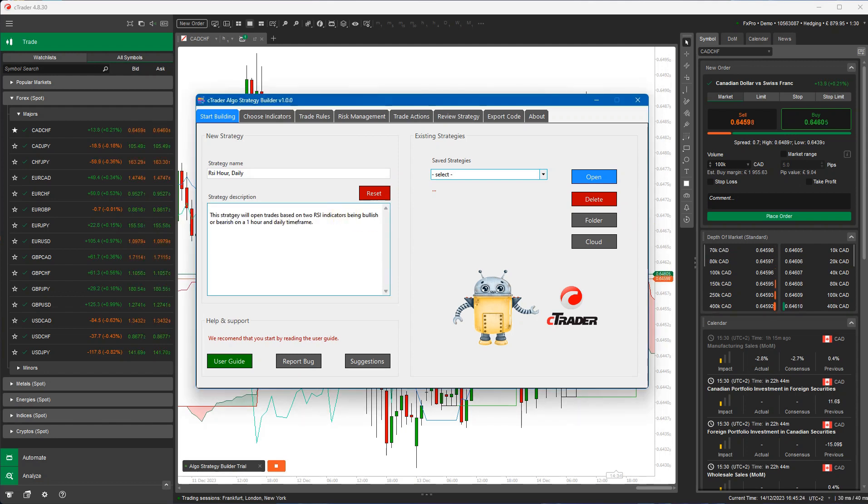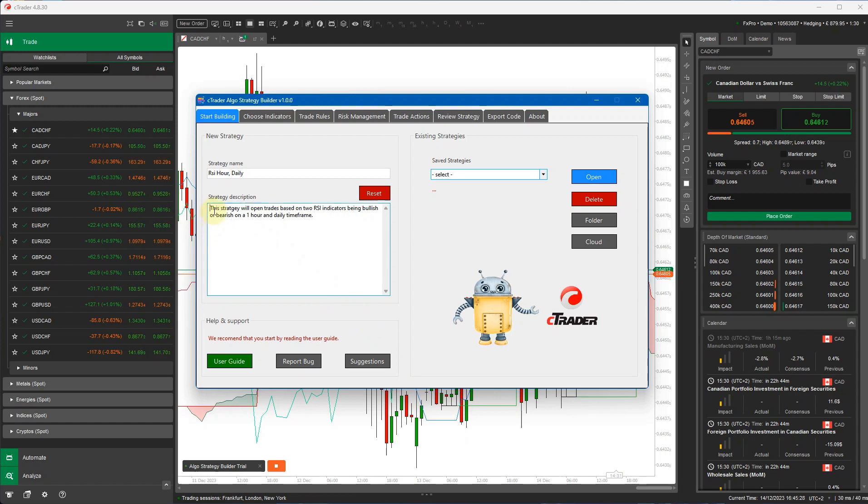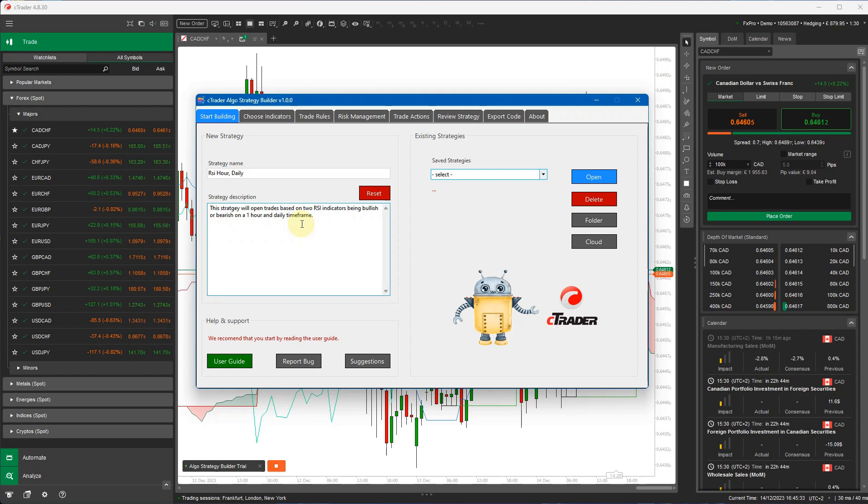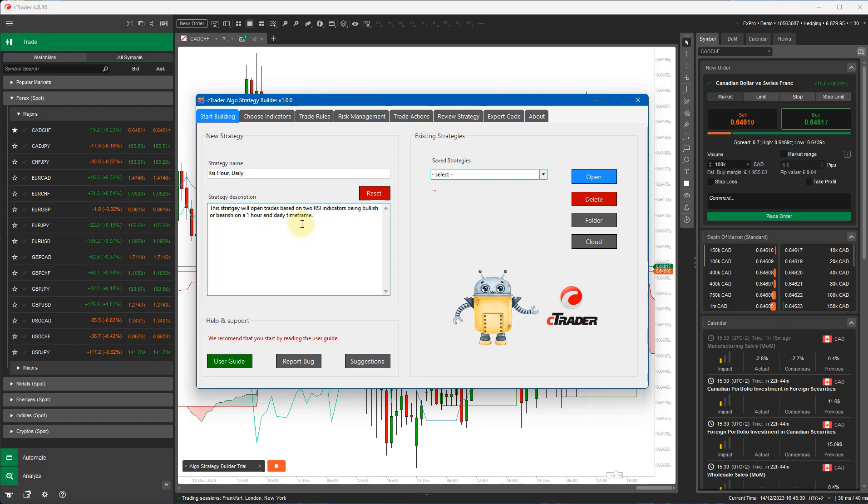Just to put it in here. It says the strategy will open trades based on two RSI indicators being bullish or bearish on a one hour and a daily time frame. So you want some kind of description there to help you understand what the strategy does. And this is useful for when you actually generate the source code for it.